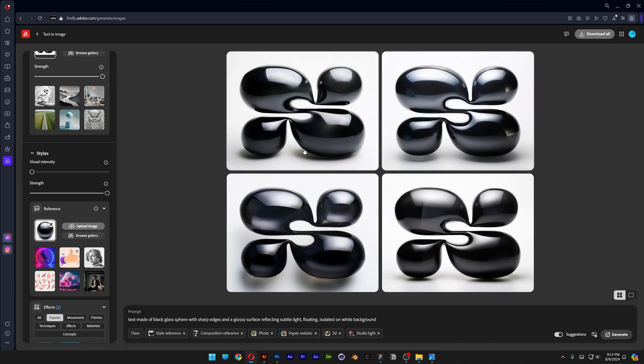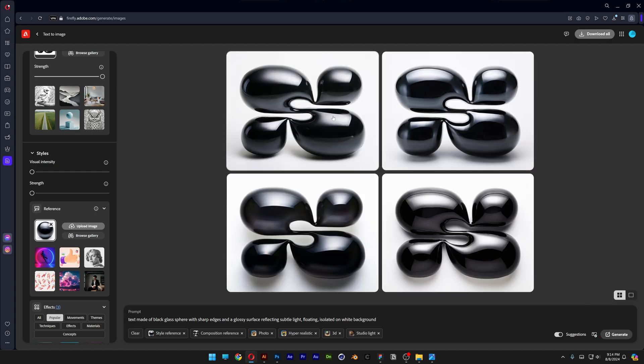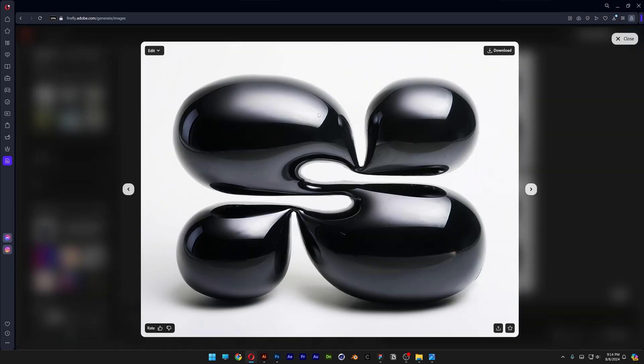So I'm going to do one more thing. I'm going to go and decrease the strength at the style reference and generate. Oh wow, check this out. So at zero style reference it just made it perfect.